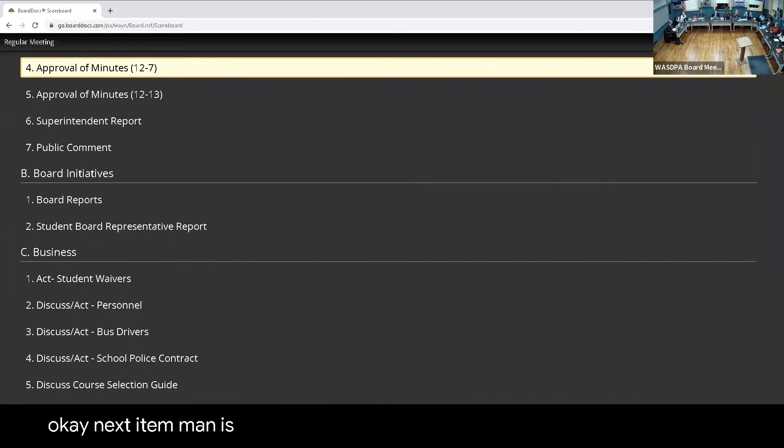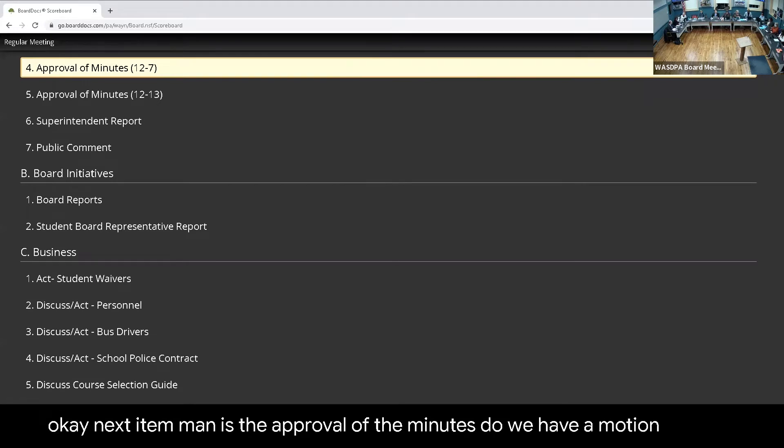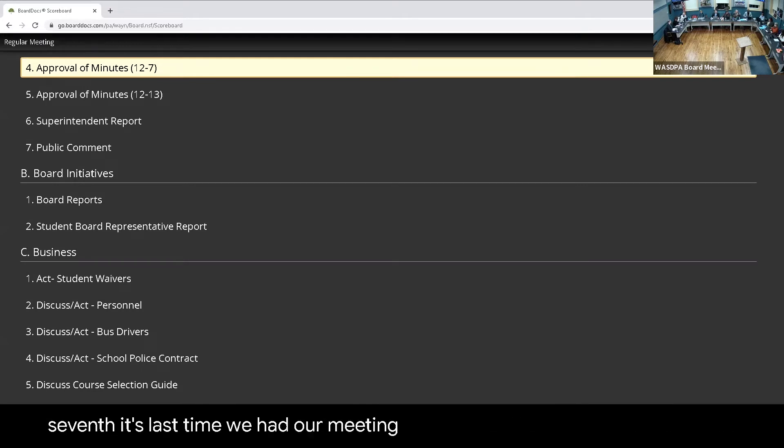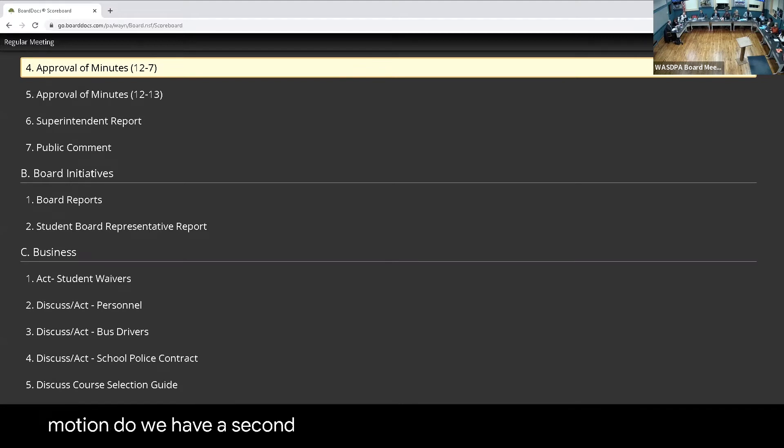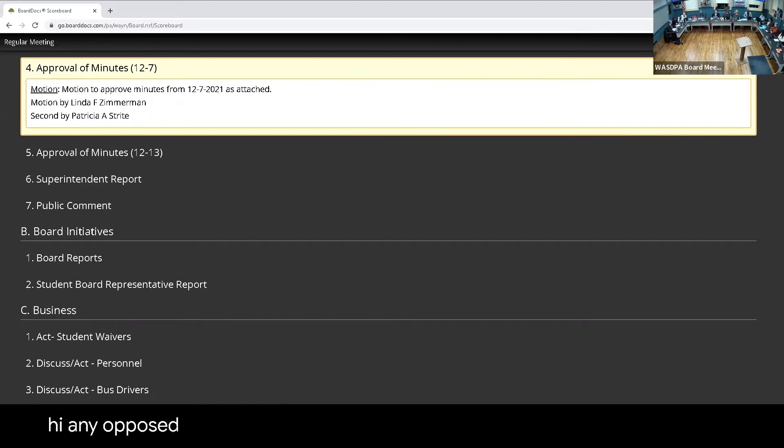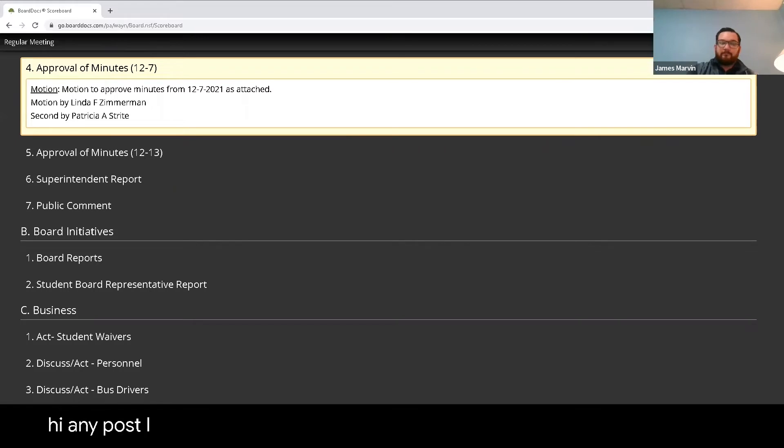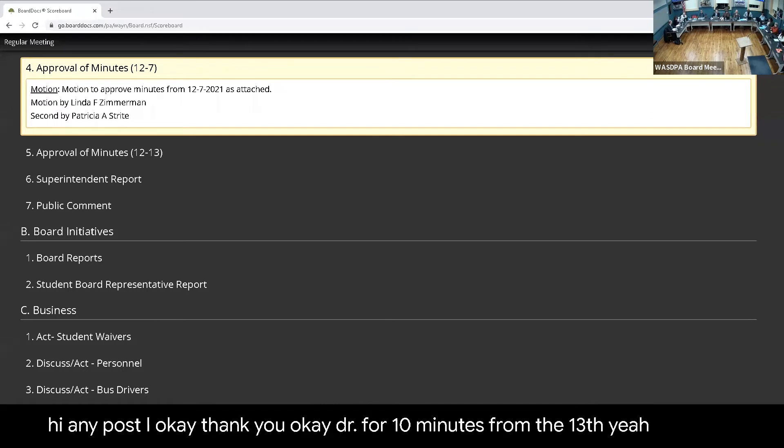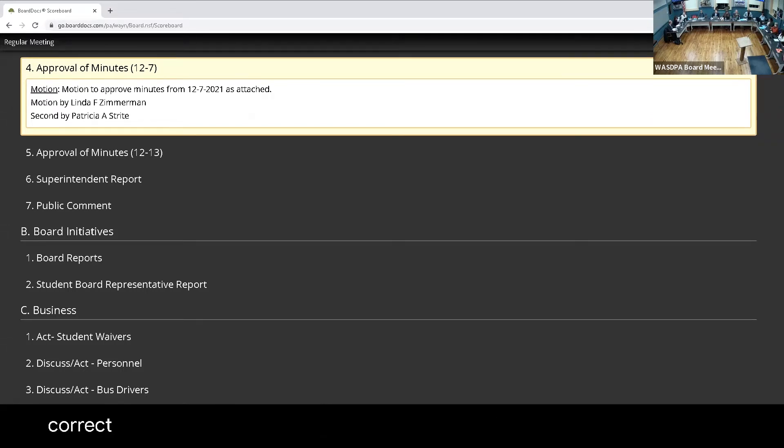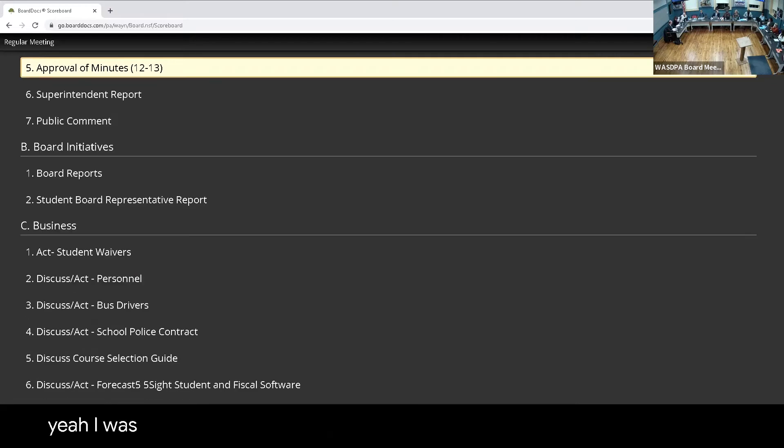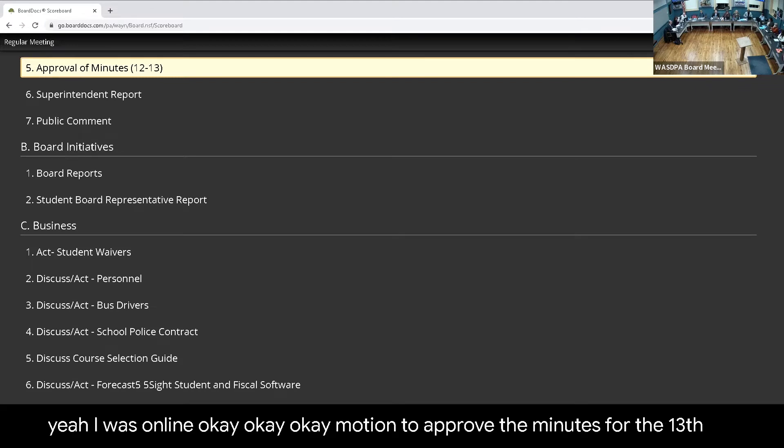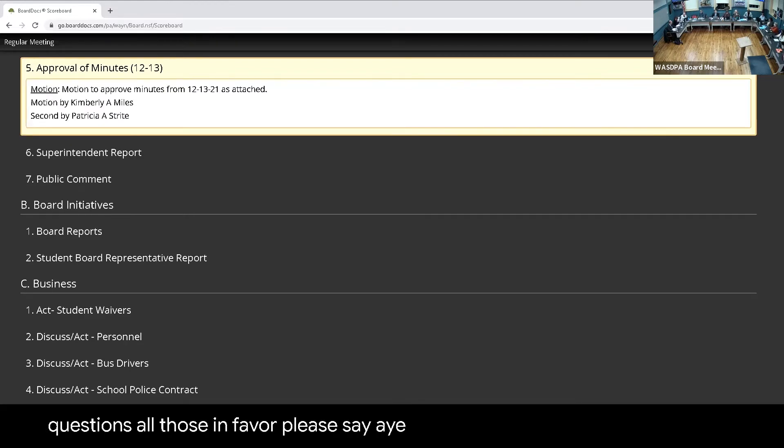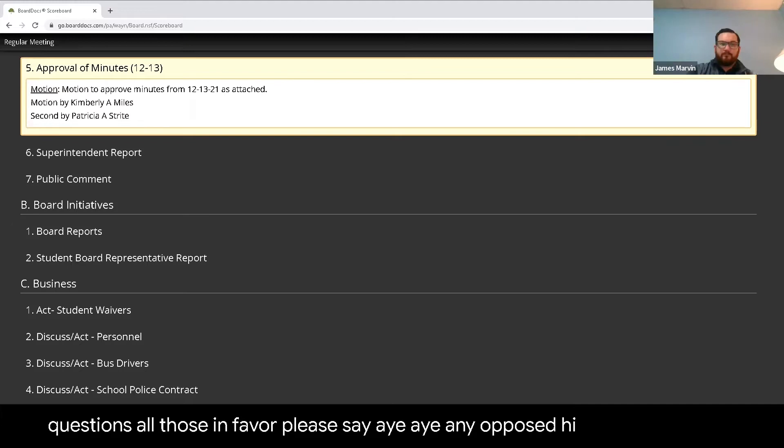Next item then is the approval of the minutes. Do we have a motion to approve the minutes? The date is a month ago, December the 7th. That's the last time we had a meeting. Mrs. Zimmerman is making the motion, do we have a second? Second. Questions? All those in favor, please say aye. Any opposed? Okay, the minutes from the 13th. Motion to approve the minutes for the 13th. Move to approve. Second. All those in favor, please say aye. Any opposed?